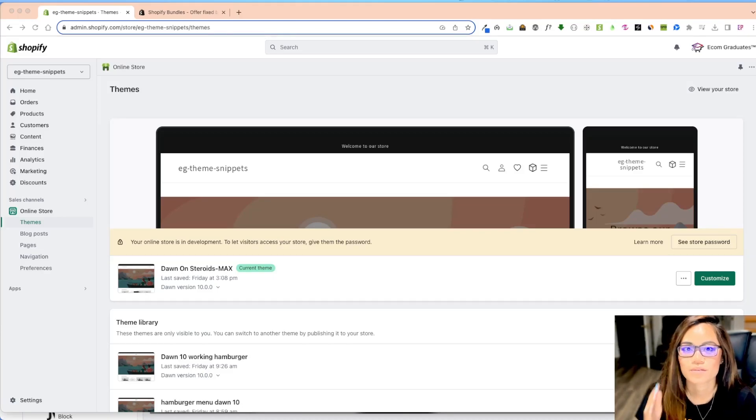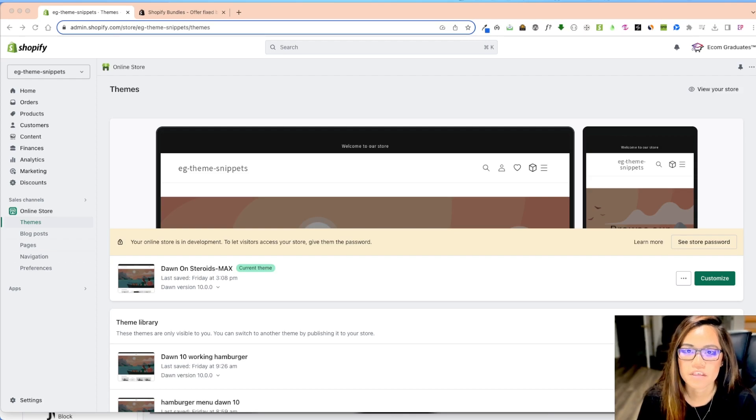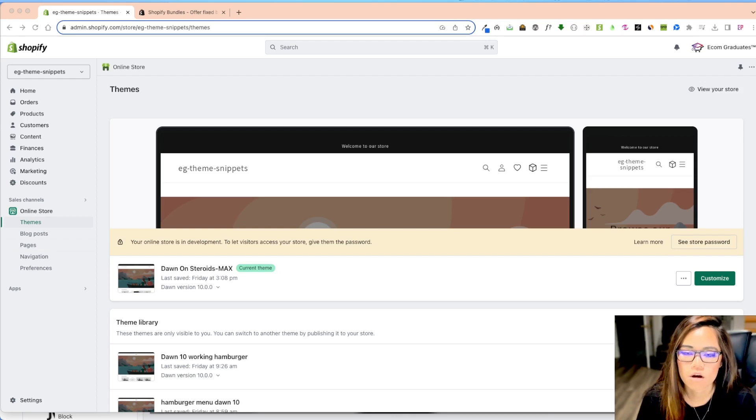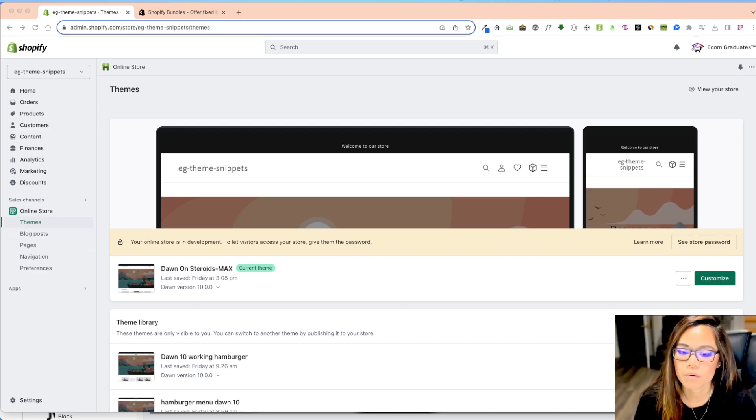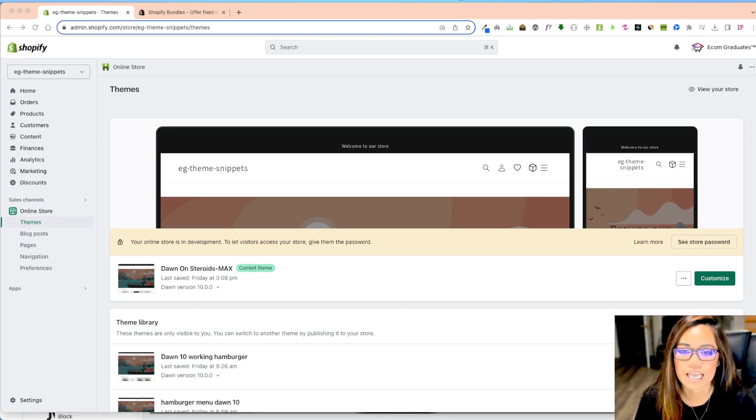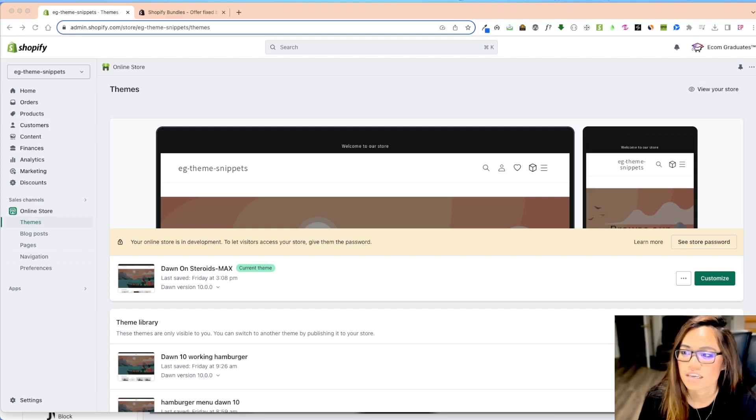Welcome back, graduates. Alright, so today I want to show you something that came out around July 11th, which was like almost a month ago, but it's still fairly new. And so people haven't dabbled in it. And so I want to show you right now what it looks like and what it is.